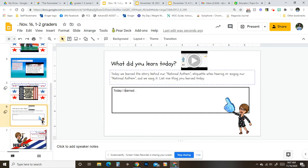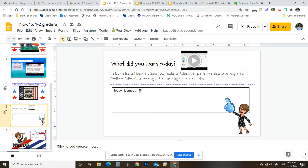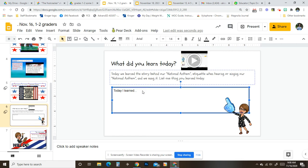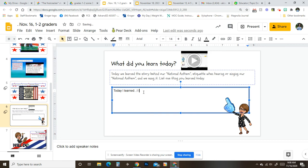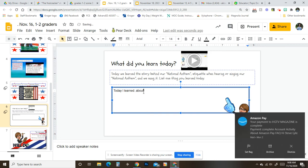And then lastly it says, Today we learned the story behind our national anthem, etiquette when hearing or singing our national anthem, and we sang it. List One Thing You Learned Today. And right here, you're going to click and you're going to type in 'I learned' and then you're going to fill it, or 'Today I Learned About' and you can fill that in. Okie dokie, do good.